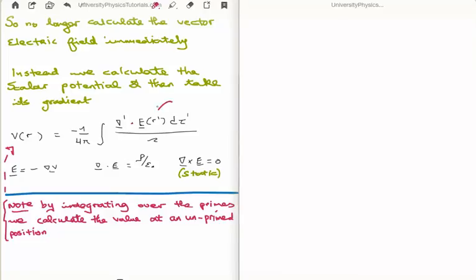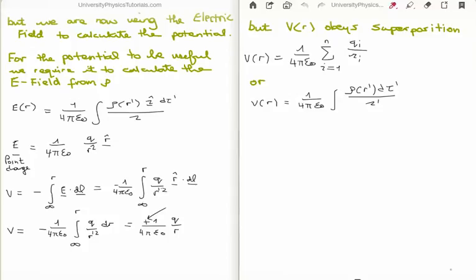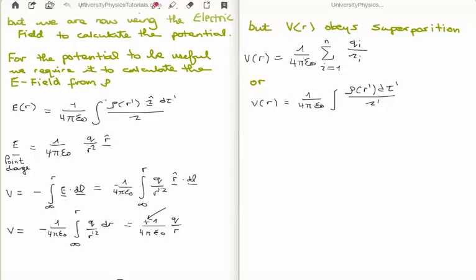Currently we are using the electric field to calculate the potential, but we really want the potential to be able to calculate the electric field. So in one respect the integral is written the wrong way around. The electric field is one over four pi epsilon zero, the integral of the charge density evaluated at r' times the separation unit vector dτ' divided by the magnitude of the separation vector. We also know that the electric field of a point charge is one over four pi epsilon zero times q over r squared times r-hat. Now we bring in the scalar potential, knowing that E equals minus gradient of V.